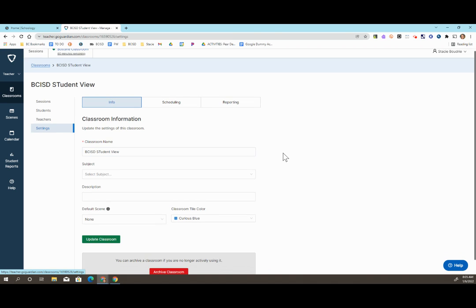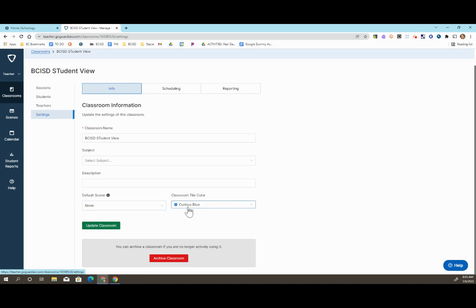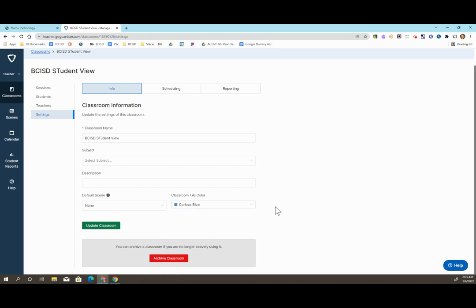From there, you can make changes to the classroom name, subject, and description. You can create a default scene that turns on automatically when you start the class, and you can change the tile color as well.